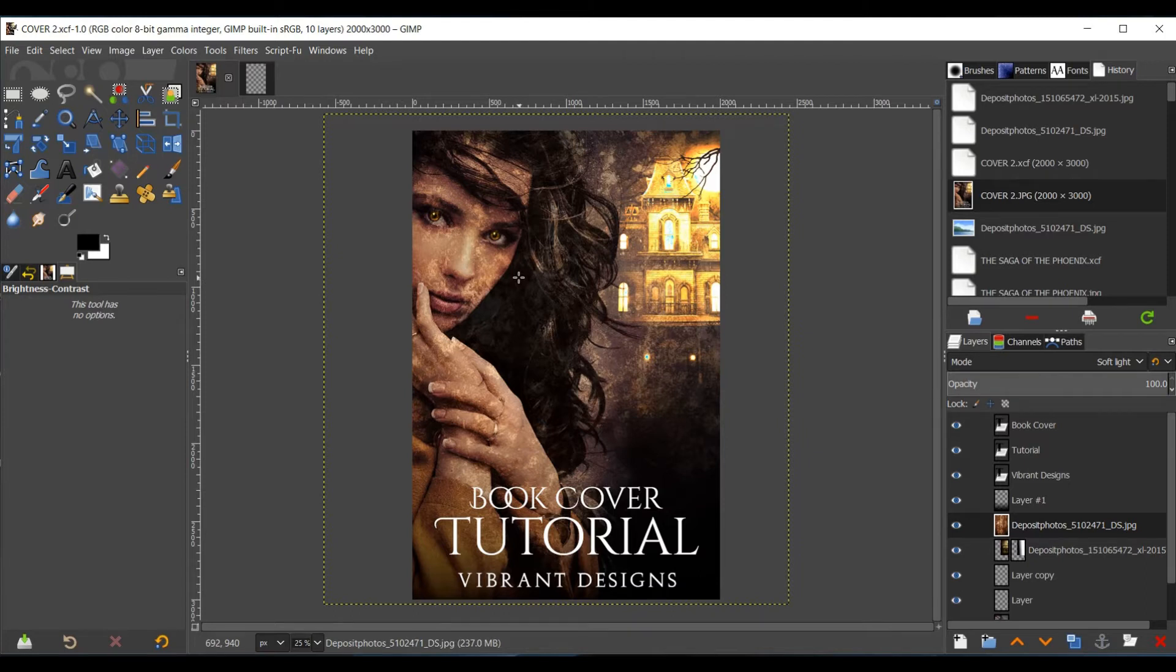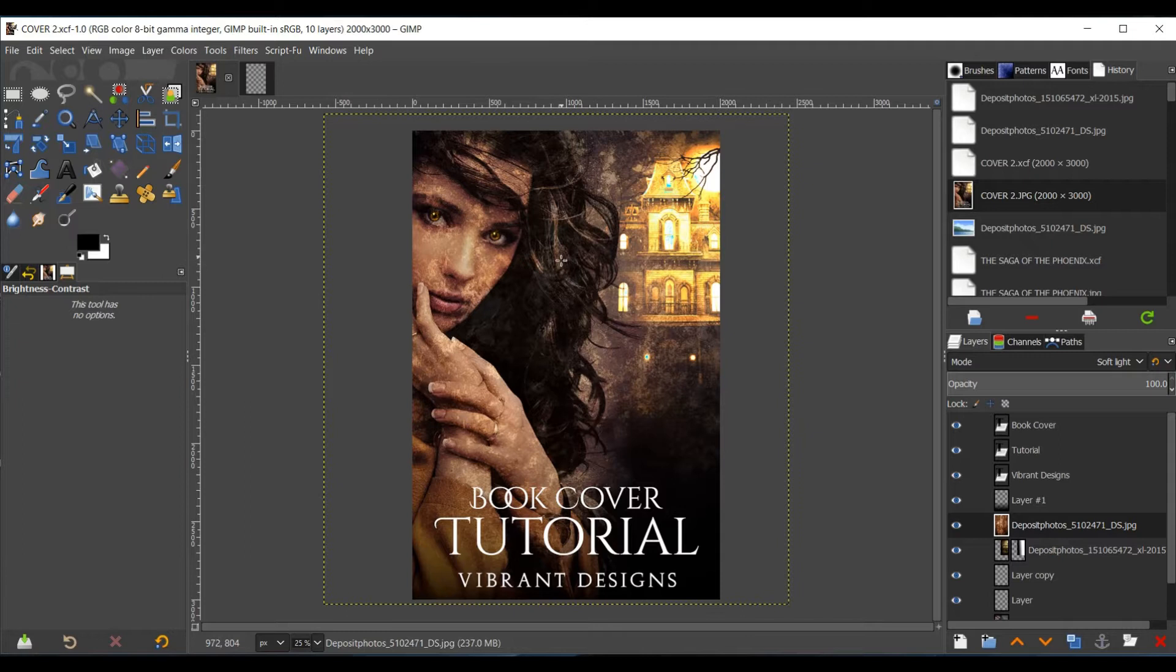If you are new to GIMP, I recommend watching the first tutorial before starting here. You can find the link to the first tutorial below this video. For those who are familiar with GIMP and are ready to get started, feel free to follow along.